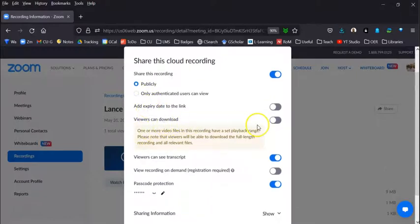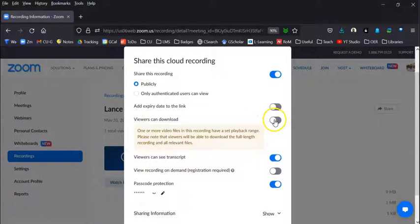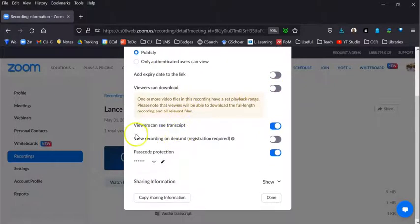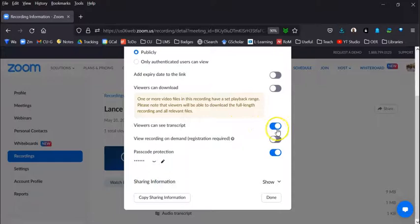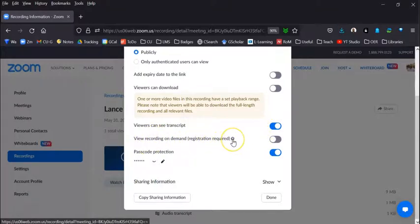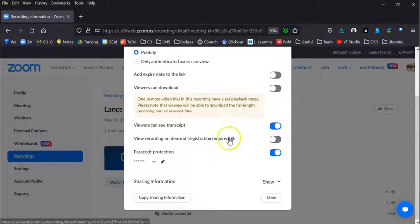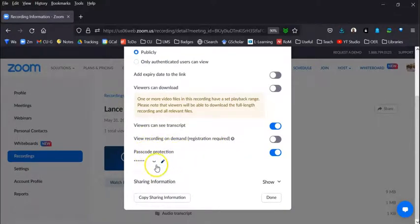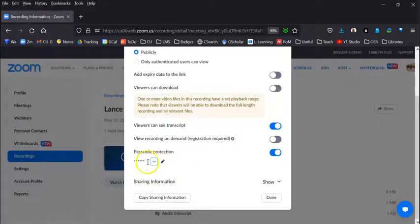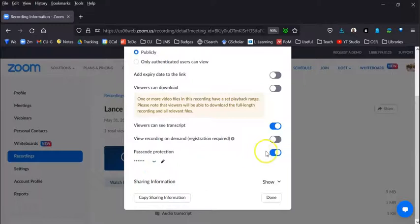Viewers can download—so you can set this for them to be able to download the video or to only stream it. Viewers can see the transcript—we always strongly recommend having this. View recording on demand—this is more if you were doing an event. Now that passcode protection, this is what you can change. Right now you click on the little eyelash, it'll show you what your code is. You can also turn it off. So if you're like, no, I don't want to have a passcode, I want them just to be able to see the link and get to it, you can.